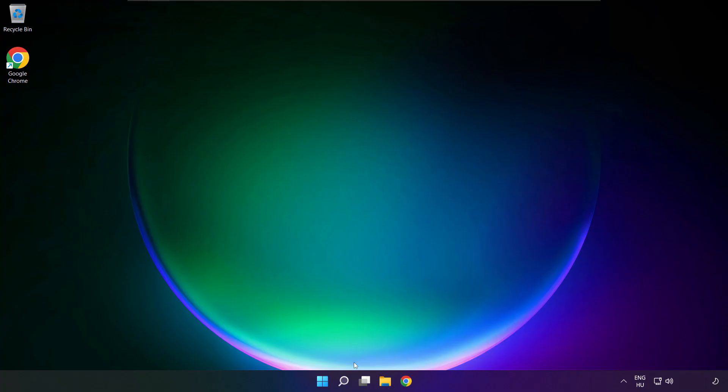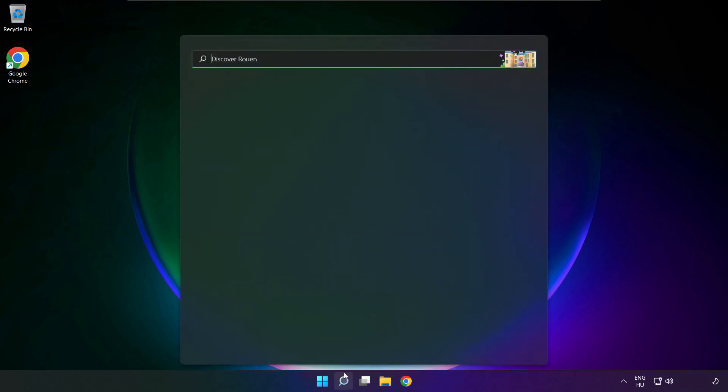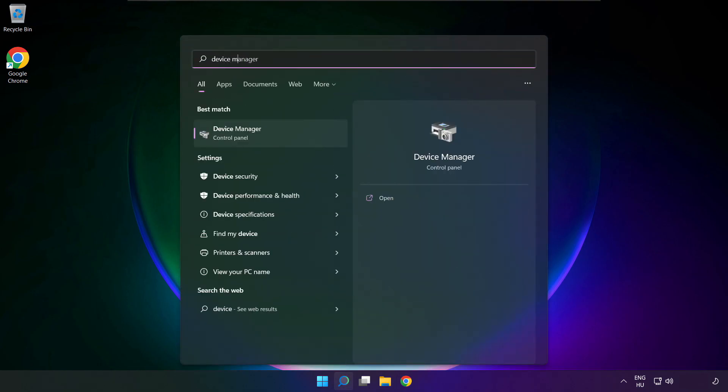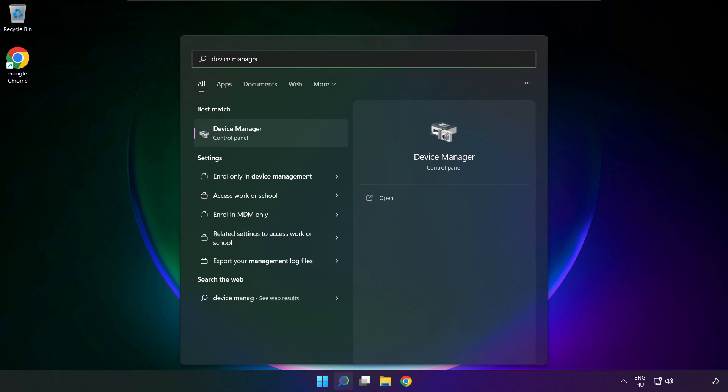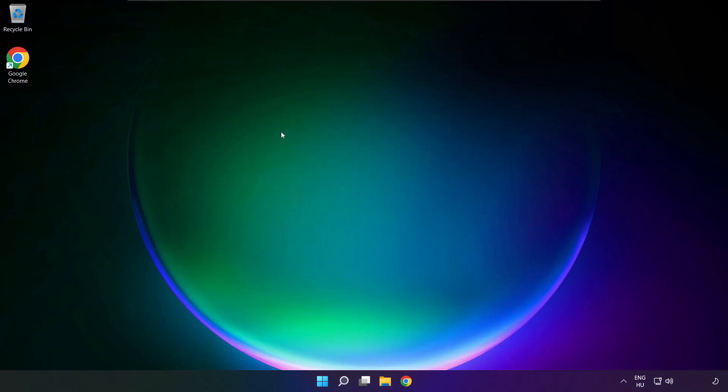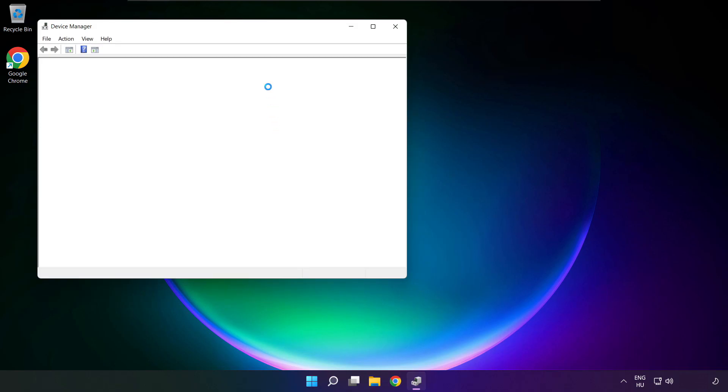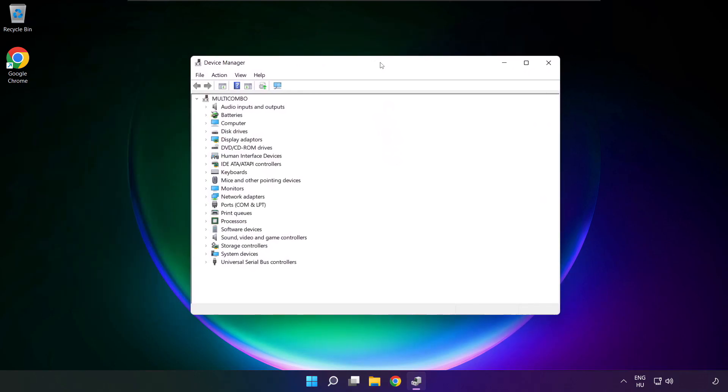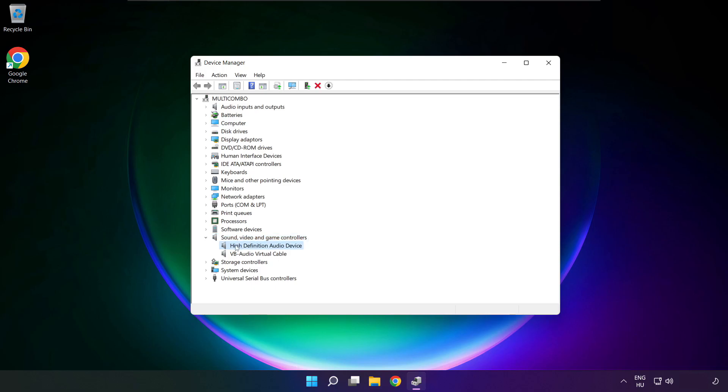If that didn't work, click search bar and type device manager. Open device manager. Click sound, video and game controllers. Right click your used audio device and update driver.